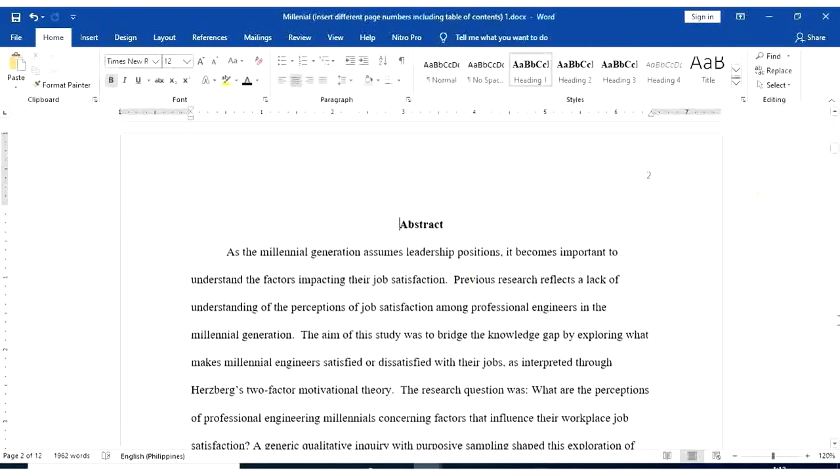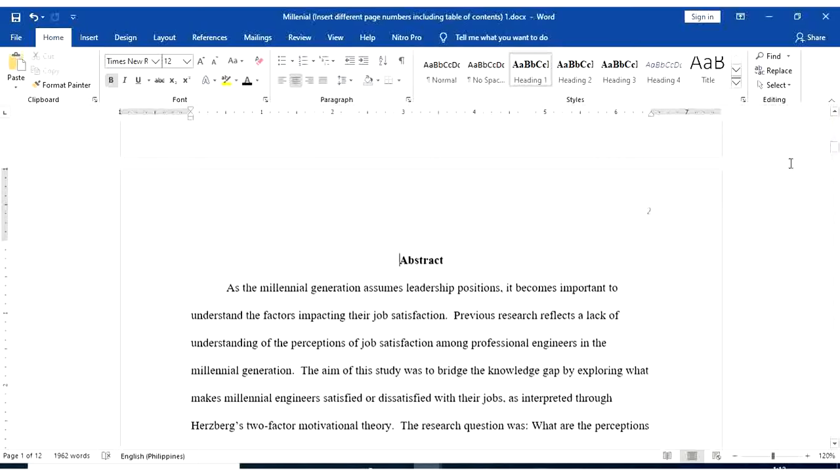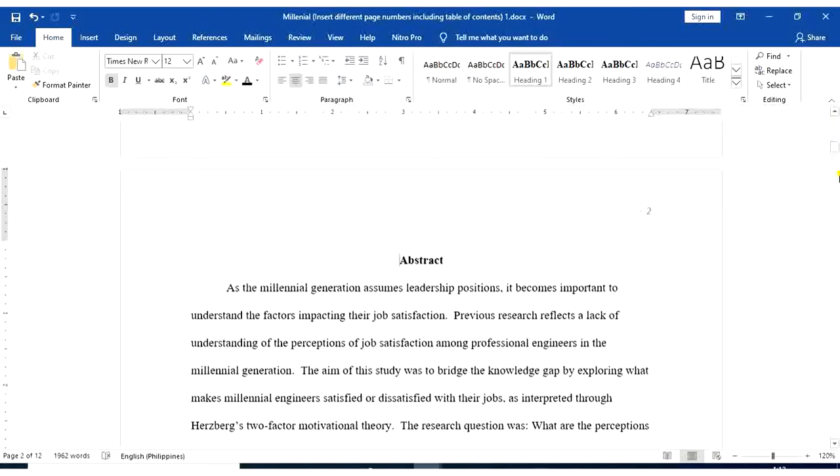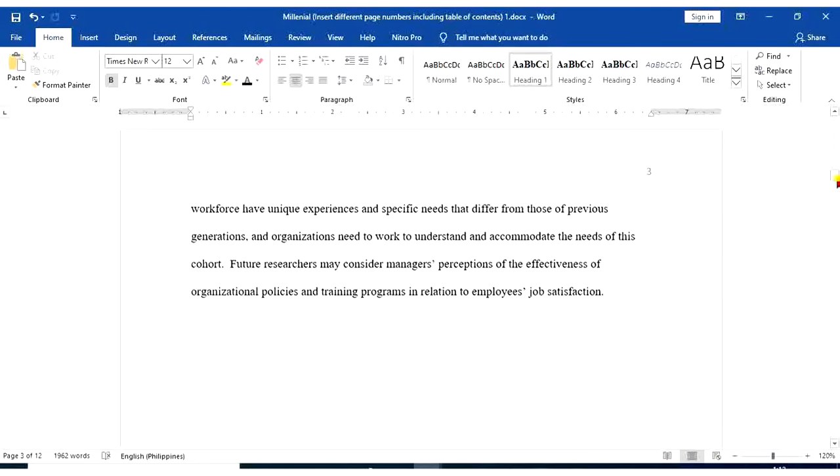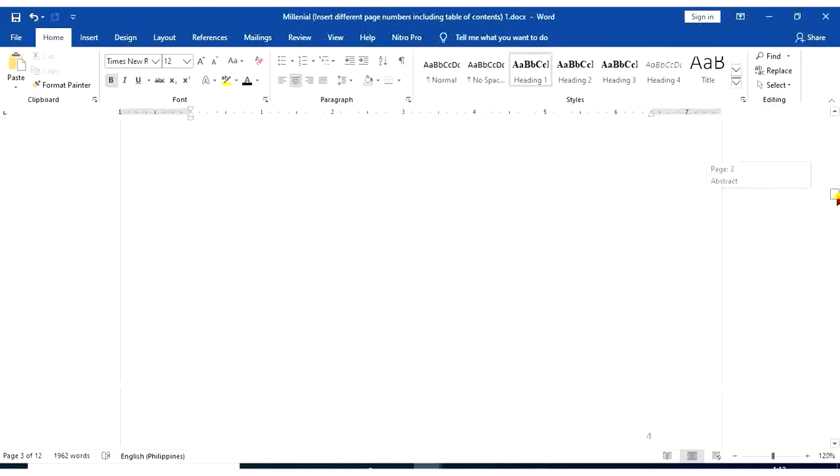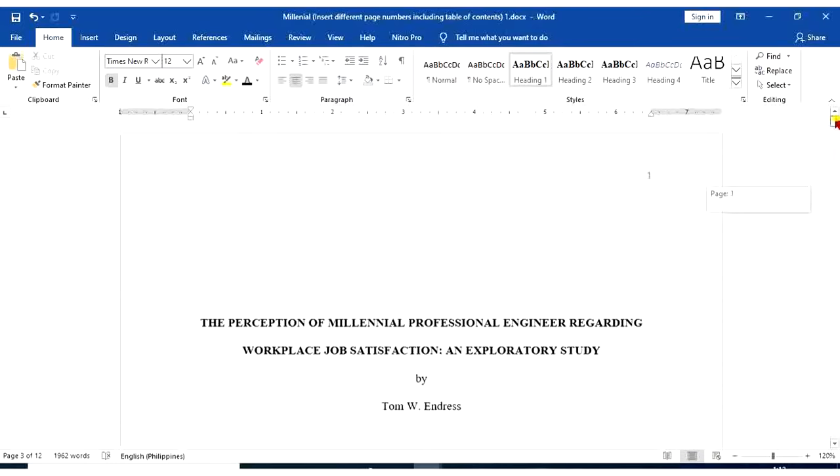So as you can see, we have already added page numbers. So first page, that's 1. Second page, 2. Third page is 3. So on and so forth.